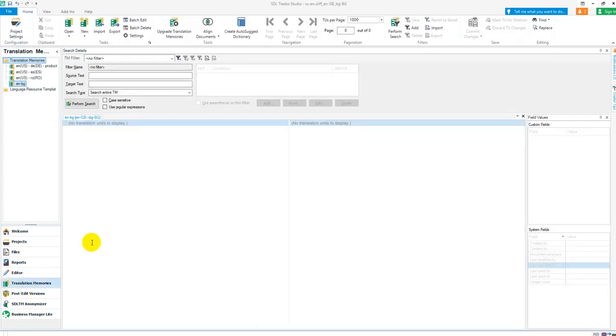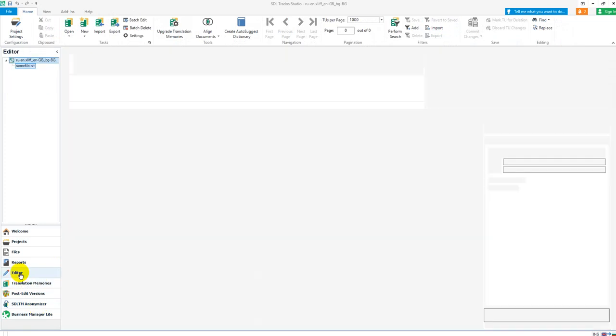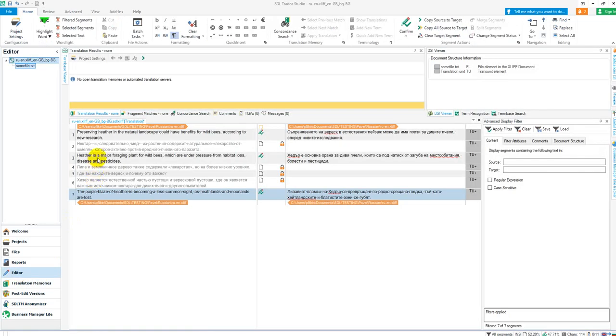I've got a translation memory which is attached to the project, which is currently empty. So I've made sure that it was empty while I did the work. Because obviously if I'm translating interactively, I won't be putting any of these locked segments in because I'm going to be skipping them. So they're never going to get in.